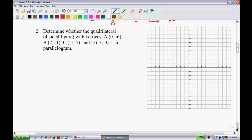We have A at (0, -6), B at (2, -1), C at (-1, 5), and D at (-3, 0). We're trying to figure out if the opposite sides of this figure are parallel or not.